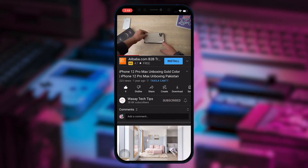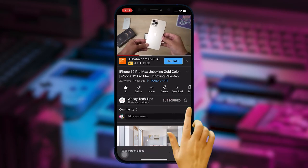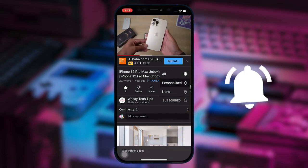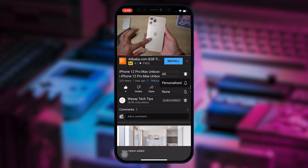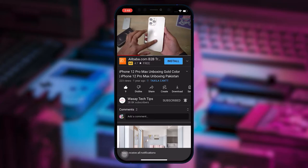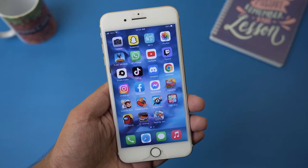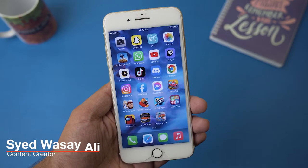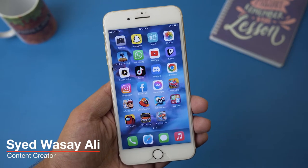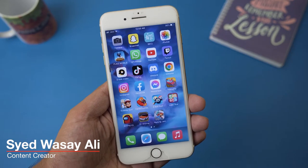Subscribe to this channel and press the bell icon to get notified for the latest tech videos. Hey, what's up YouTube, this is Wasi here and today in this video I'm going to show you how you can enable Touch ID lock on your Photos app.